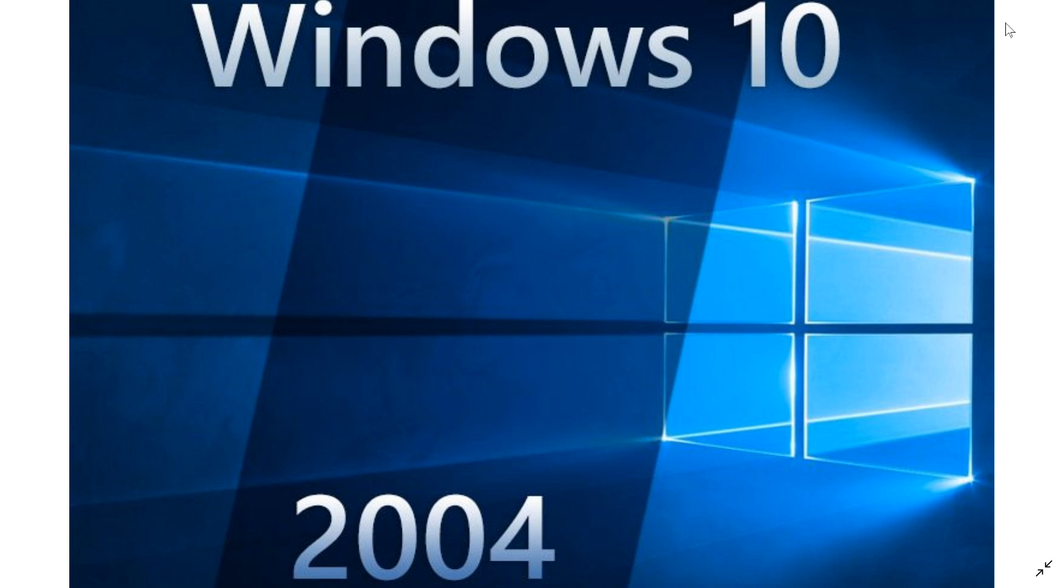We had a good idea that RTM, or Retail to Manufacturing, is the official version 19041, and that's what I have on my computer right now, so it is ready.